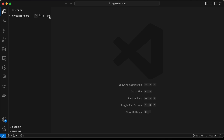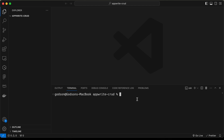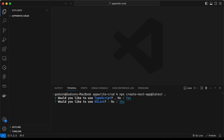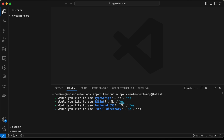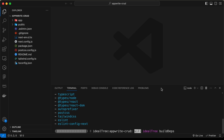I have created this folder called AppWrite CRUD and I just opened it with VS Code. Let's go ahead and create our Next.js application. Let's open the terminal — View > Terminal — and type the command: npx create-next-app@latest with a dot to add the app in the current directory. Let's press enter and select TypeScript, ESLint, Tailwind CSS, no for source directory, yes for App Router, and no for customizing the default import alias. Now the Next.js app is being created.